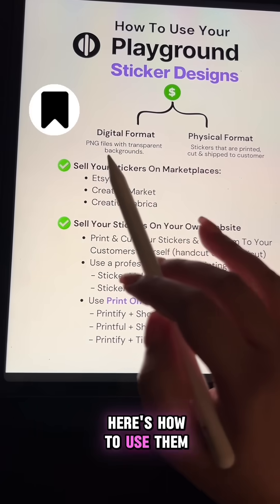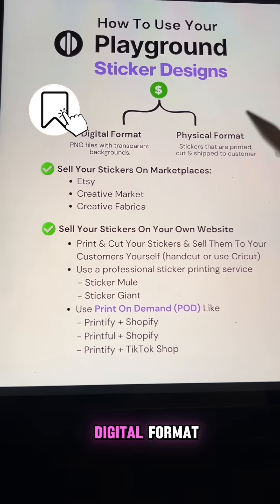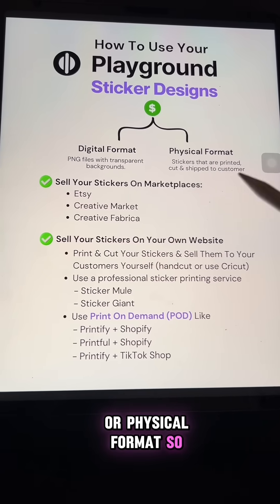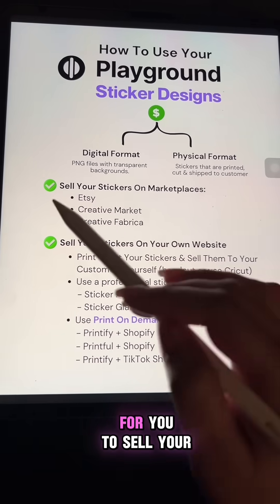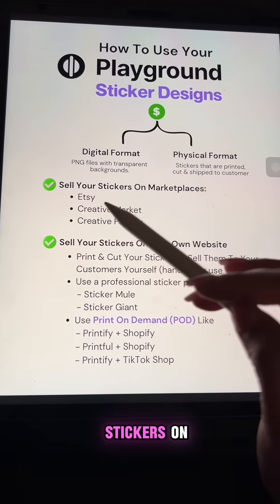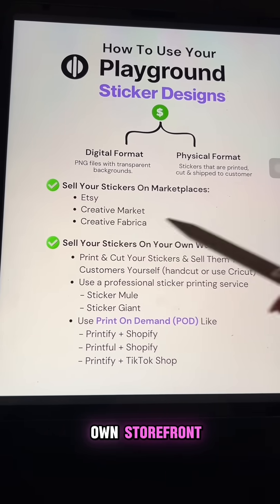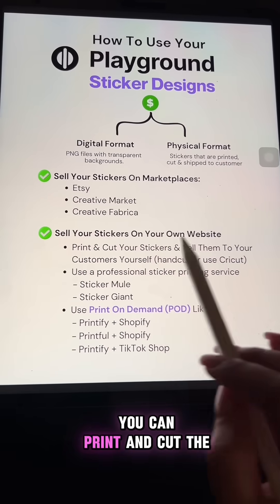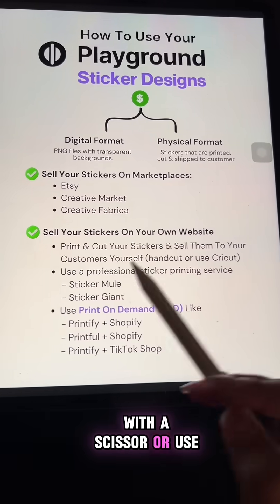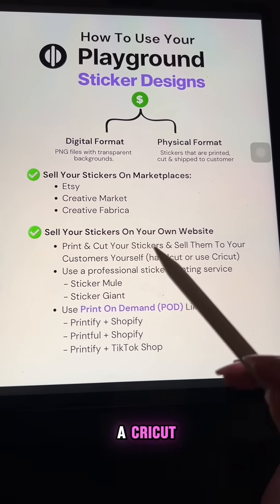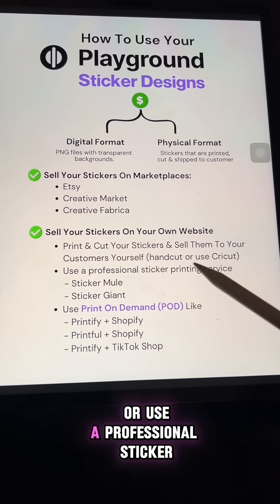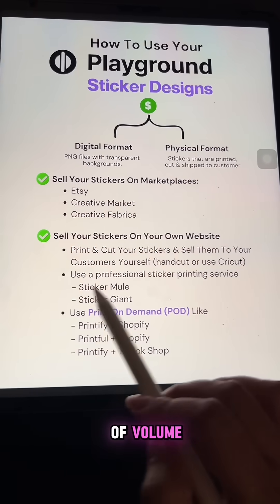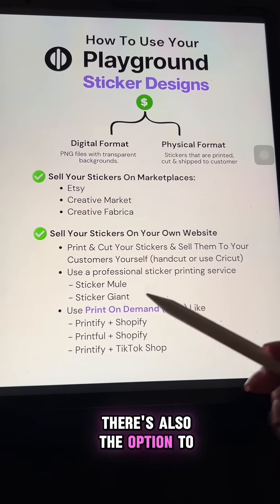Now that you know how to create stickers on playground, here's how to use them. You can sell your stickers in digital format or physical format. Here are some popular marketplaces to sell your stickers on. You can also create your own storefront and sell your stickers there. You can print and cut the stickers yourself with scissors, or use a Cricut which is much faster, or use a professional sticker printing service if you have a lot of volume.